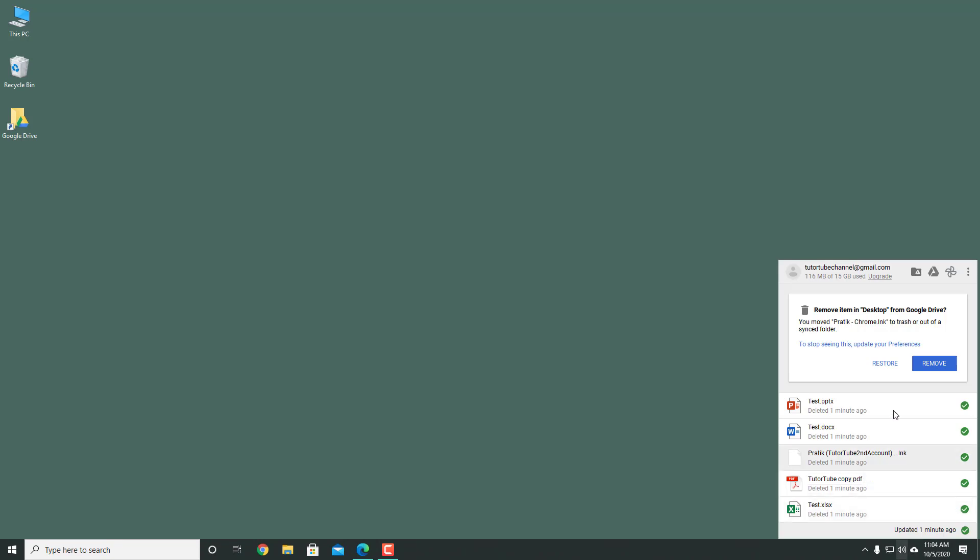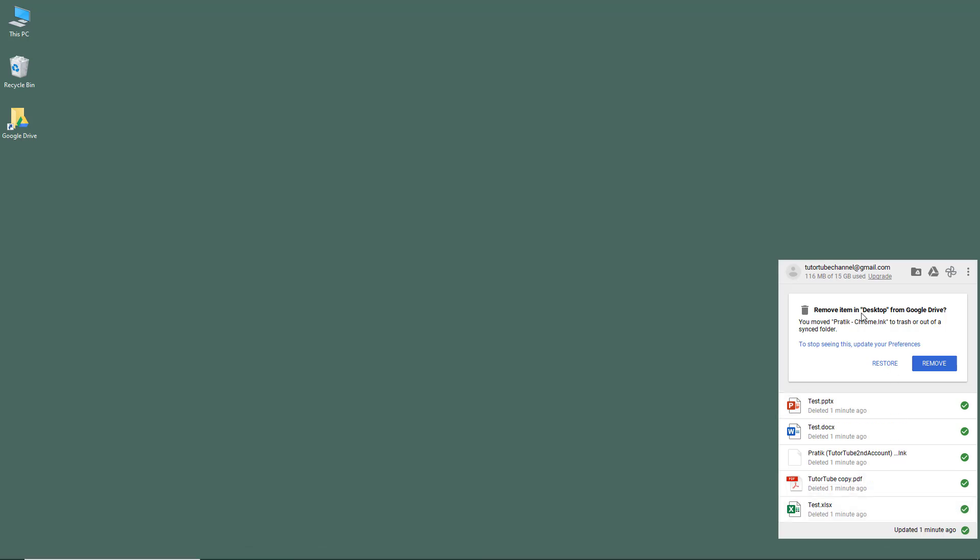If I go over here you can see that it says remove item in desktop from Google Drive. You moved it into trash or out of the sync folder. Do you want to restore or remove it?